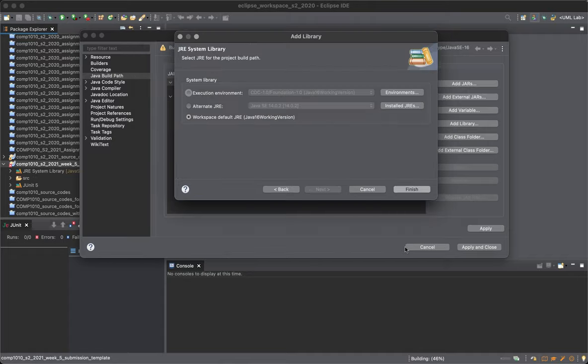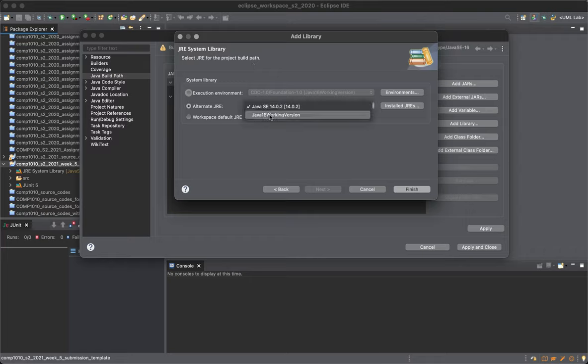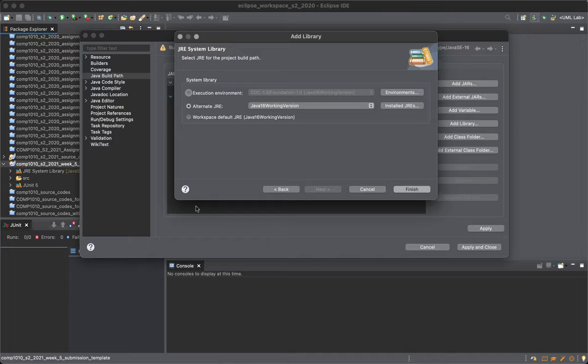Apply and close. Now choose alternate JRE and now choose Java 16 working version, so the one that works. You can already see that the red exclamation sign has gone.